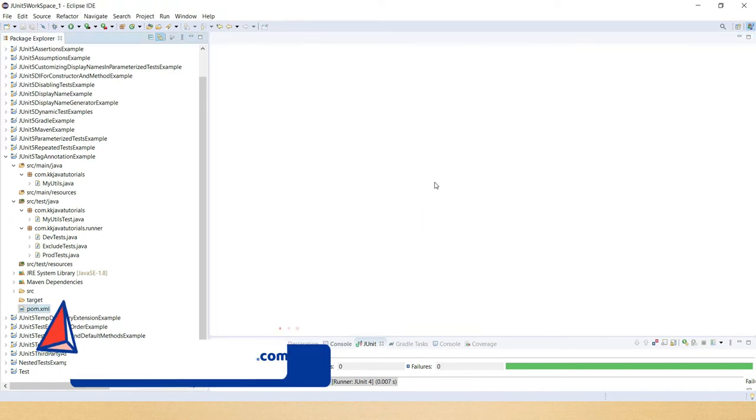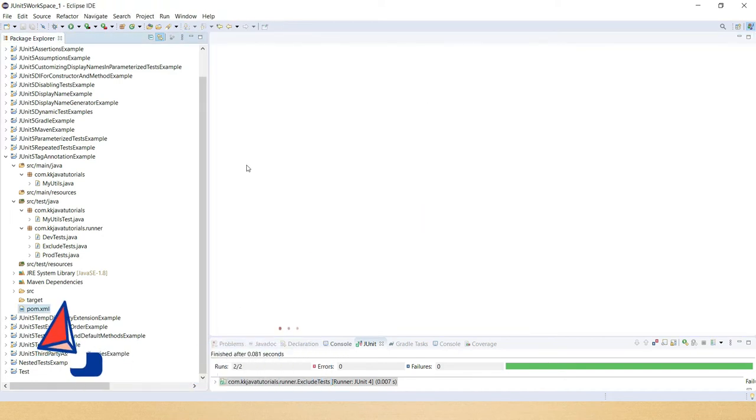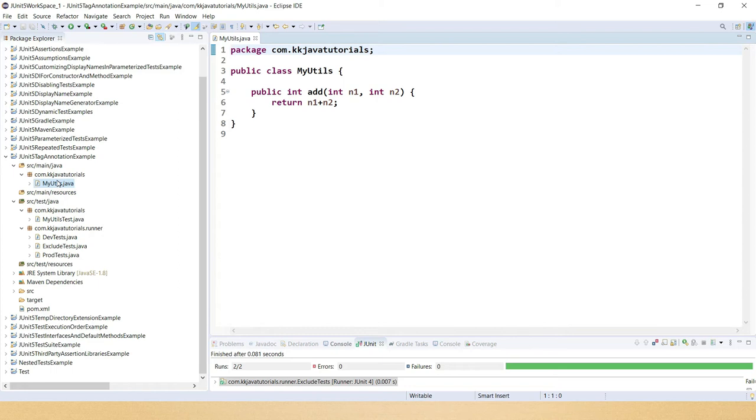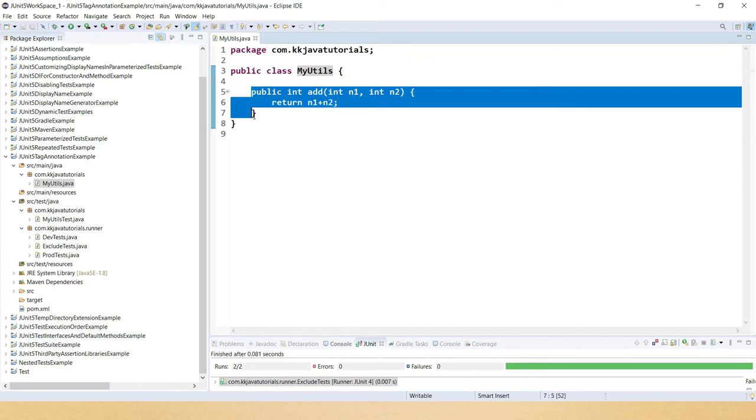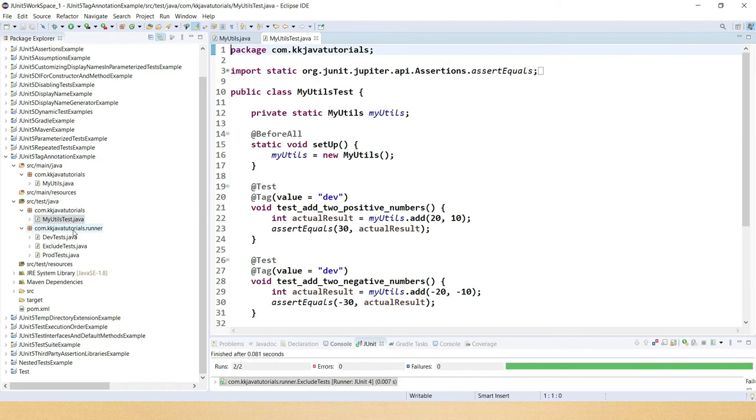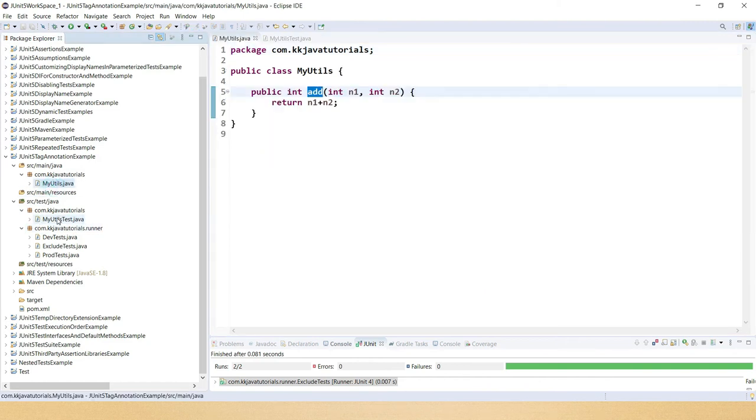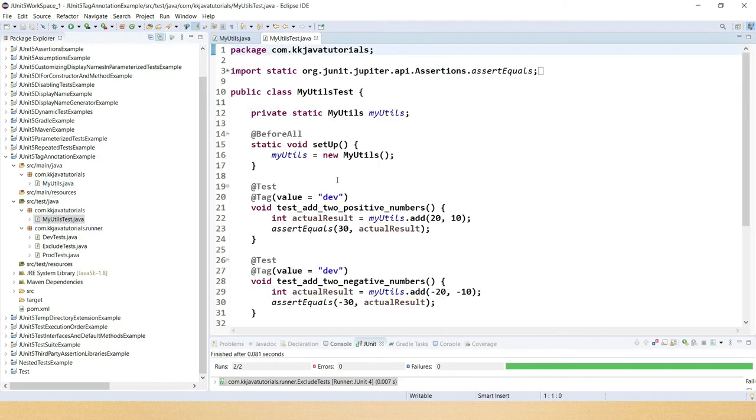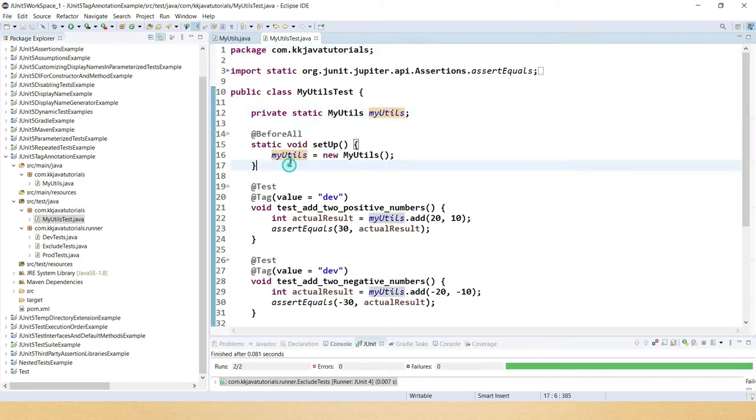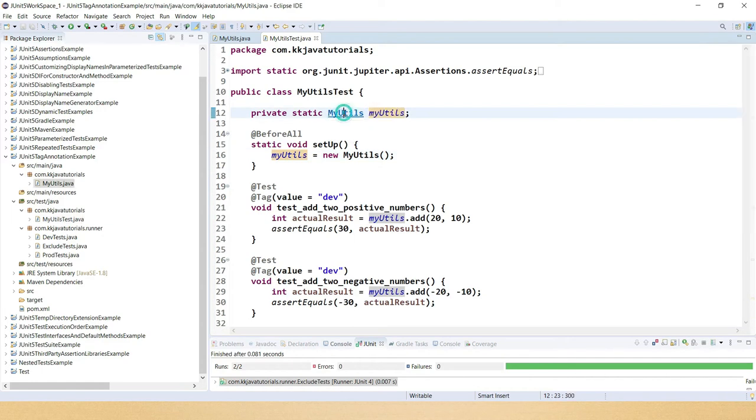Now I'm going to show you my source code. Here in src/main/java I have one class called MyUtils which has only one add method which takes two integers, adds them and returns the result. And I've written one test case for this source. This is self-explanatory.